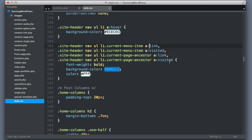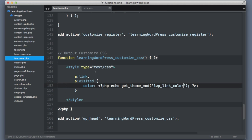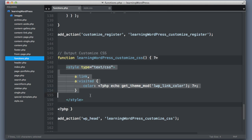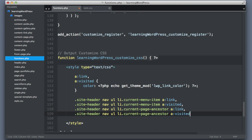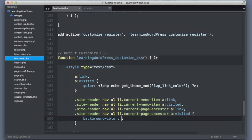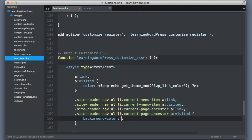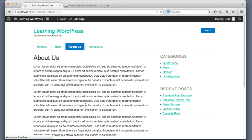Searching for the blue hex value in the stylesheet, I can see it's being used as a background color for the current menu item or current page ancestor — that's where this blue is coming from. So all we need to do is copy that CSS selector, head back to functions.php, create a new rule within our CSS function with that selector, give it a background-color using the same get_theme_mod call, save, and refresh. Voilà!